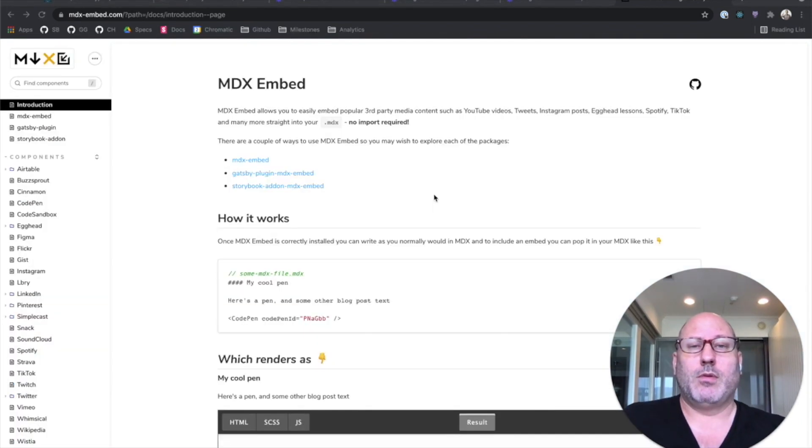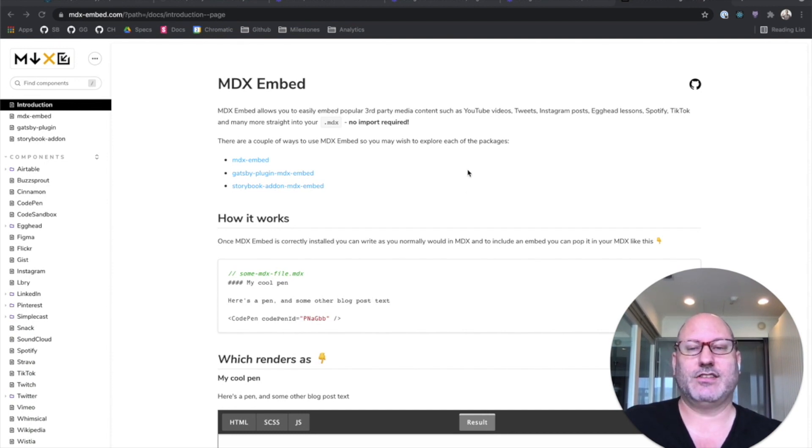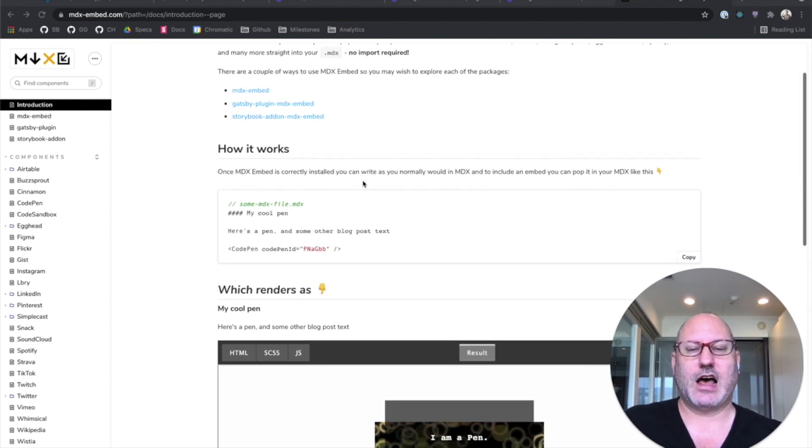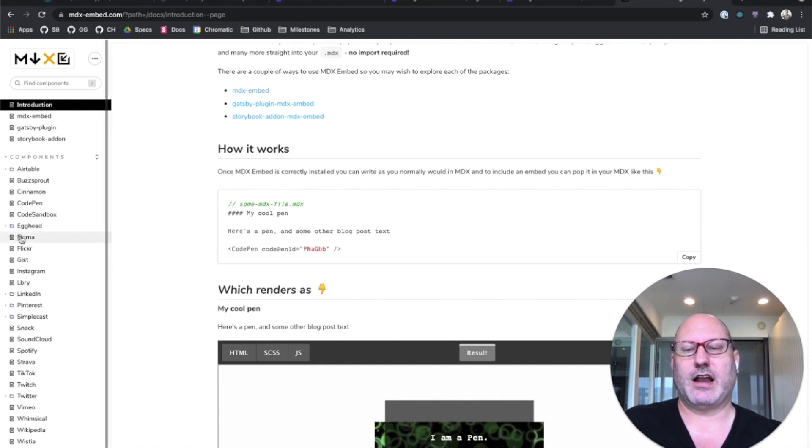But one of the great things about Storybook is that it's extensible. And here's a fantastic example of that. This is MDX Embed, which introduces a whole bunch of useful doc blocks for Storybook. It's got a CodePen doc block.